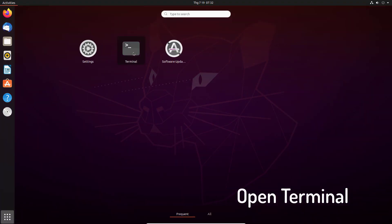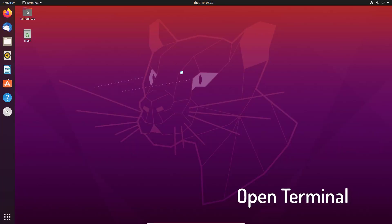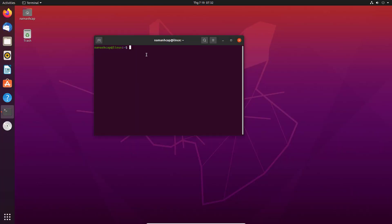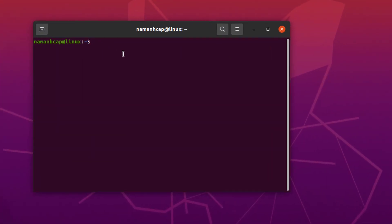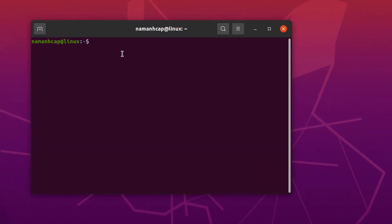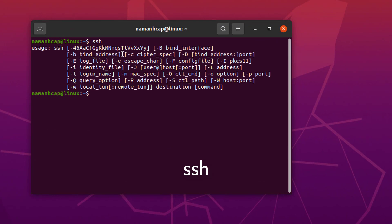Open Terminal and run this command: SSH, to check whether SSH client is installed. So SSH, and then press Enter. If it gives this kind of response that means SSH client is installed on your system.